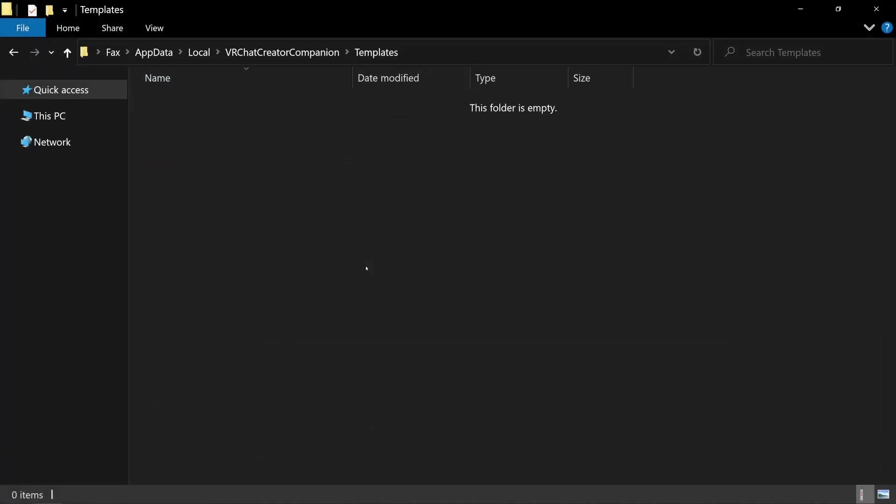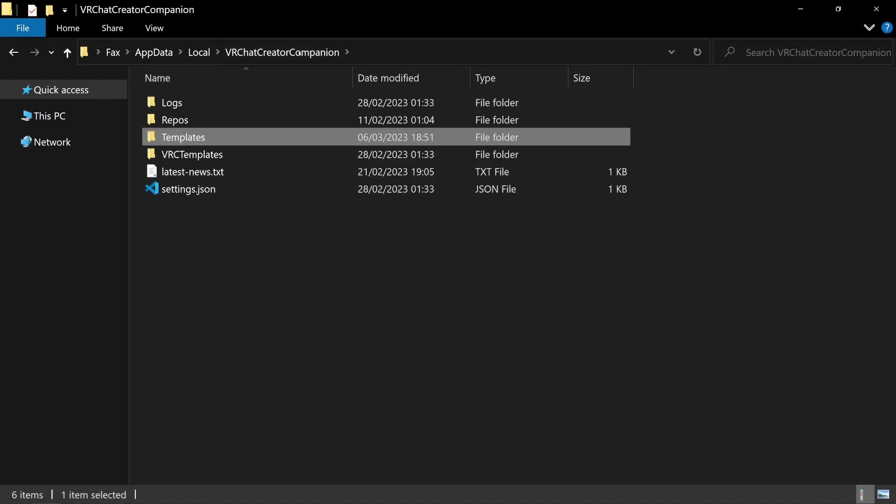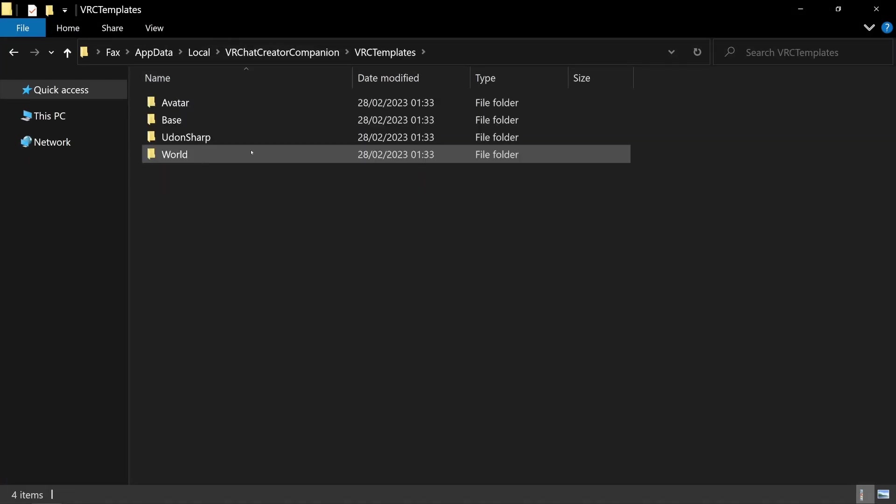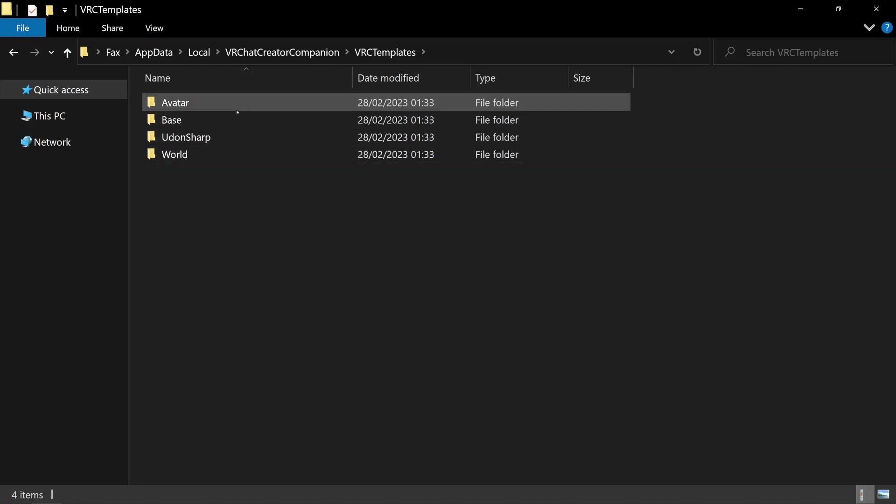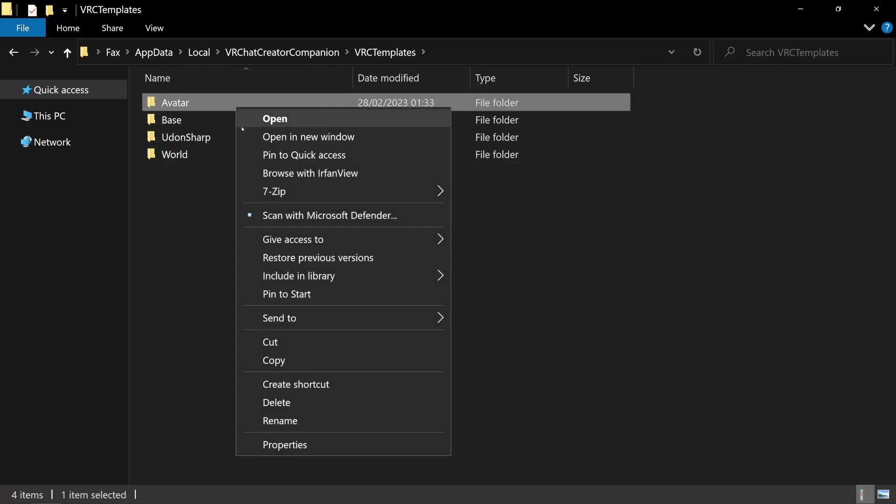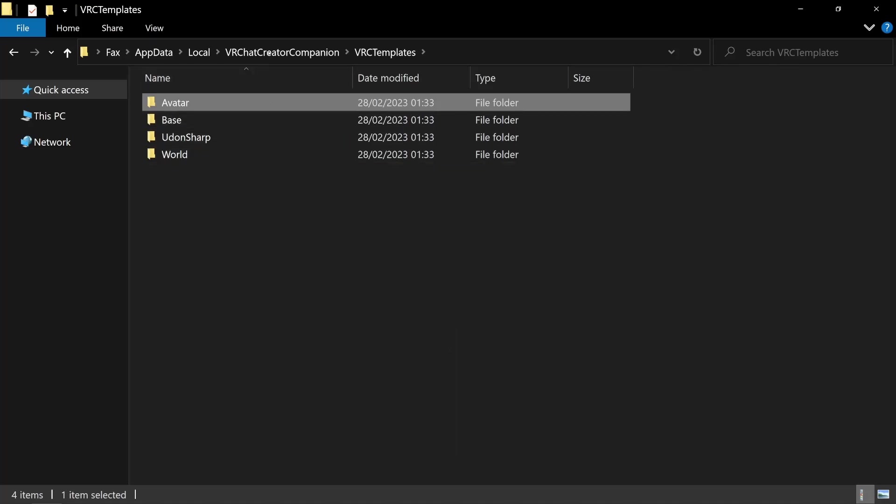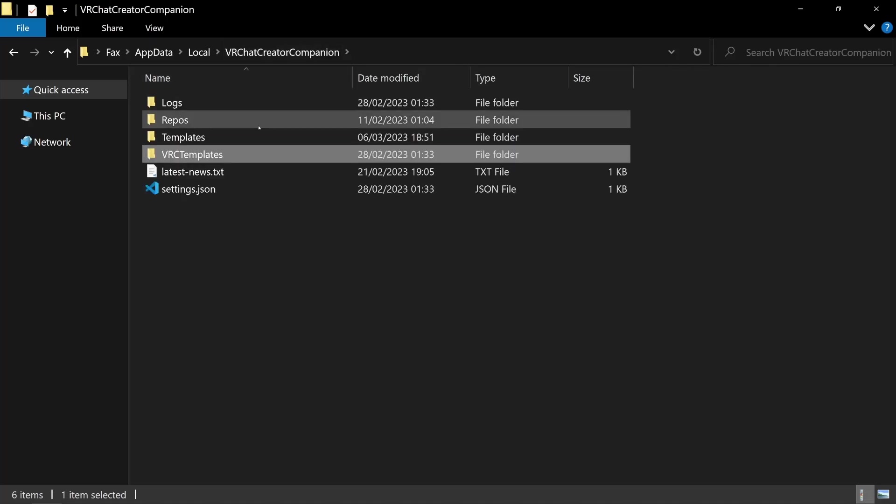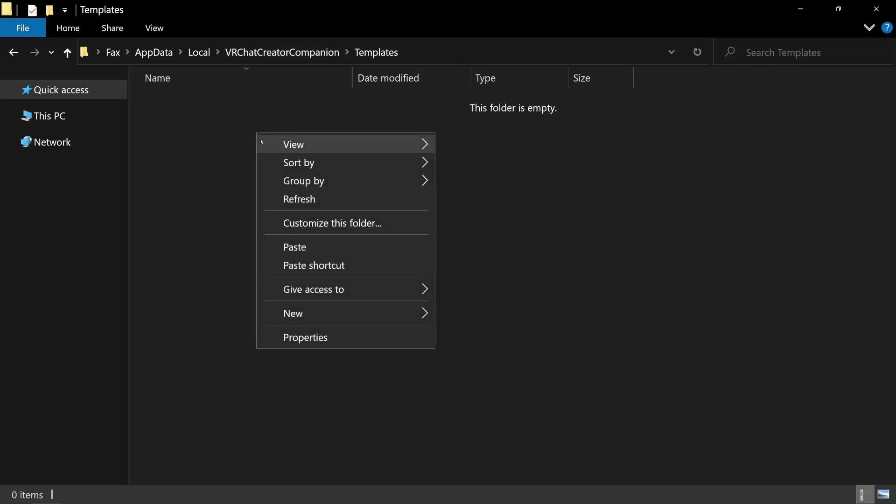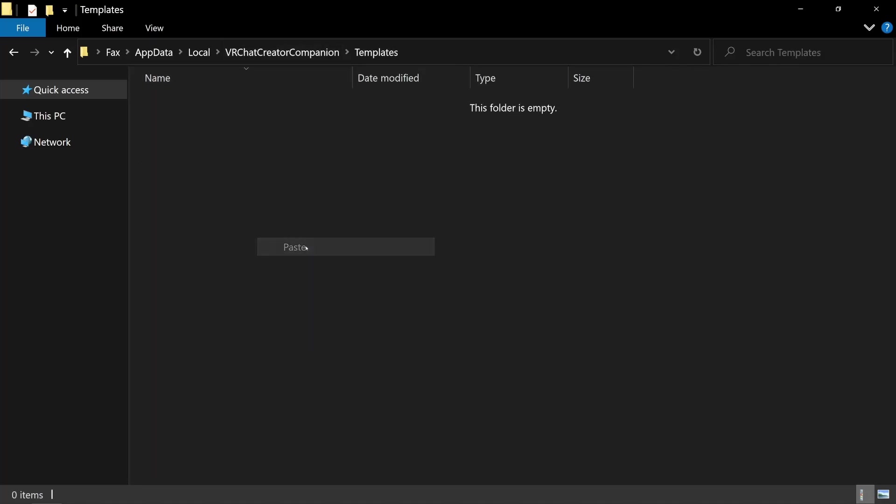This folder is probably empty, so let's start by going up a folder, going to VRC Templates and copying one of VRChat's official templates. I'll copy Avatar because I'd like to make an avatar template. Go back to the templates folder and paste it.